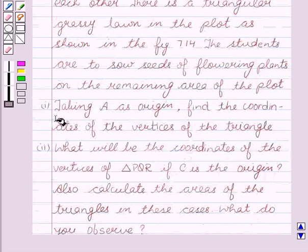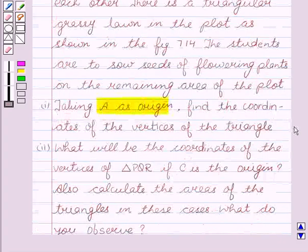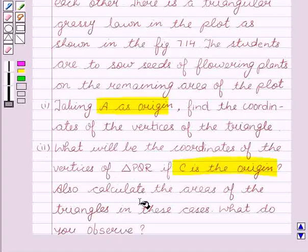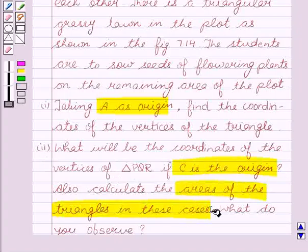In our first part, taking A as origin, find the coordinates of the vertices of the triangle. Second part: what will be the coordinates of the vertices of triangle PQR if C is the origin? Also calculate the area of triangles in these cases. What do you observe?